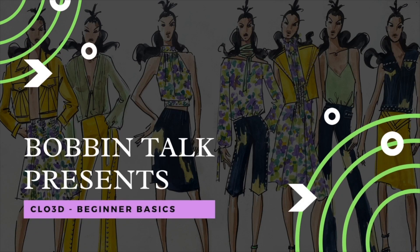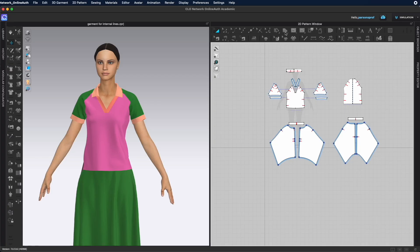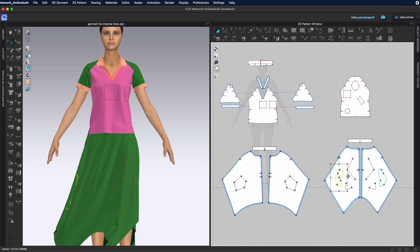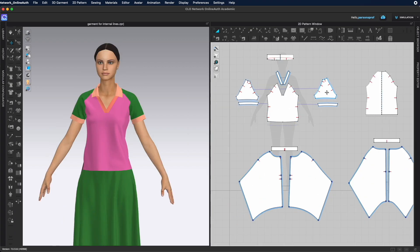Hello and welcome to Bobbin Talk. In this video we will review the internal line tools in the 2D window — what do they do, how do we use them, and why do we even need internal lines?